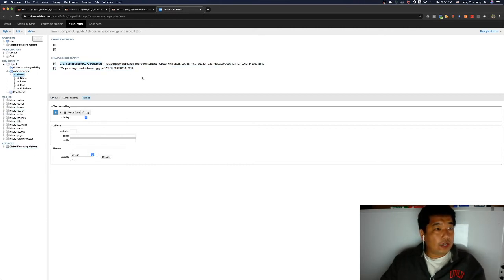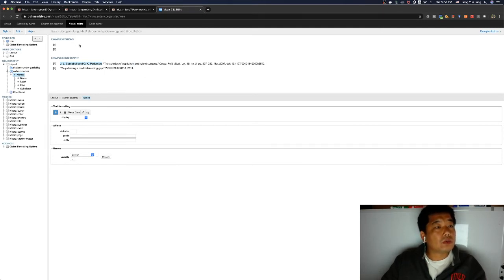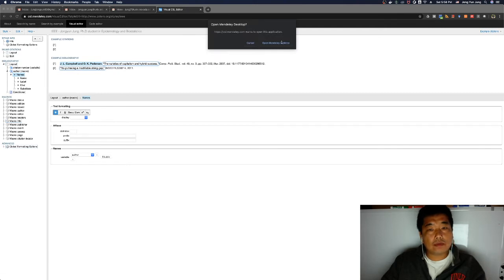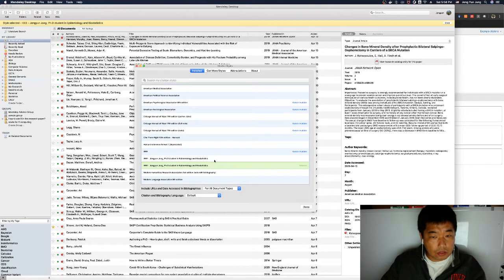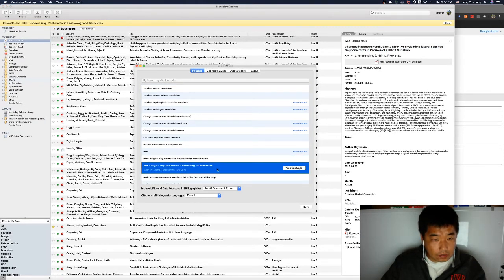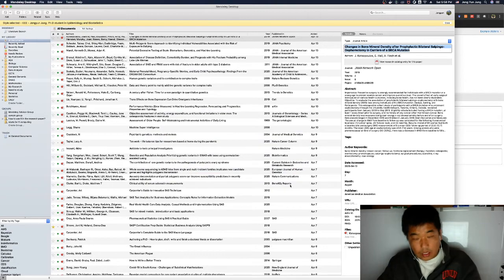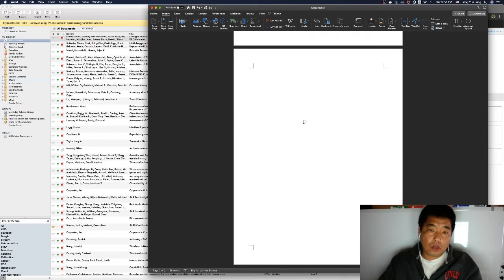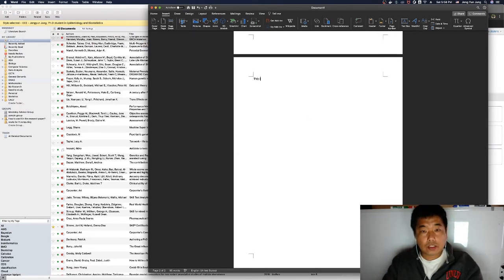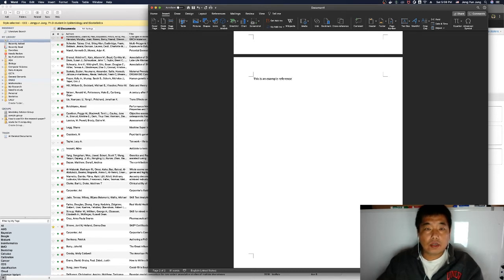Once you've made the change, click 'Save Style' and it will save to your customized styles. Then click Done and go back to your Word file to test it. Here is an example document with some references.